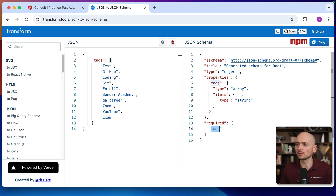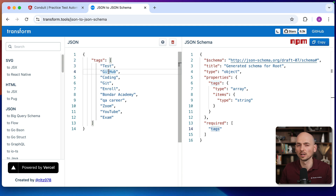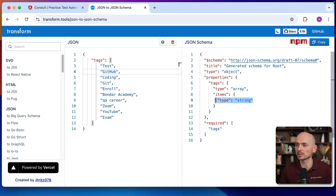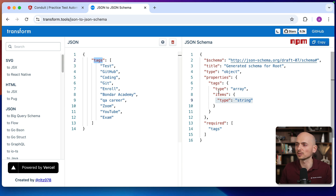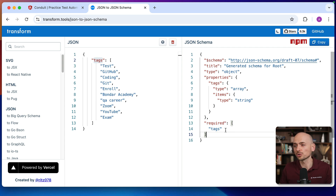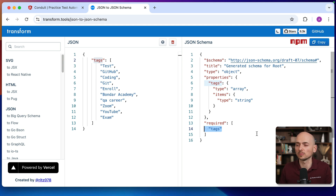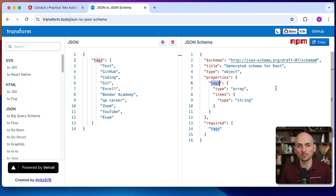What does all that mean? It means that if our response suddenly returned numbers instead of strings, the assertion would fail because the schema requires the items to be a string. Or if tags returned an object instead of an array, the schema validation would fail as well because the schema explicitly says the response type has to be an array. Also, this property is required. If the property is optional, you can remove it from the schema entirely, and if it doesn't return, validation will not fail. But if the property name changes — for example, from tags to just tag — the assertion will fail because the property name is different.